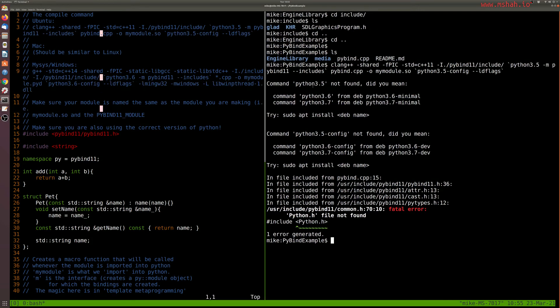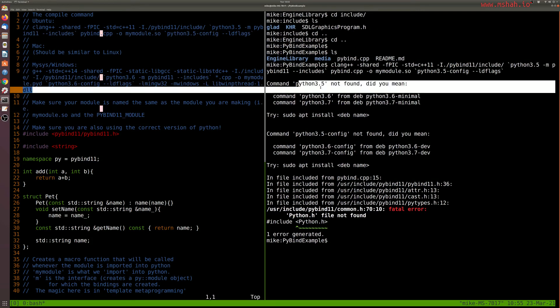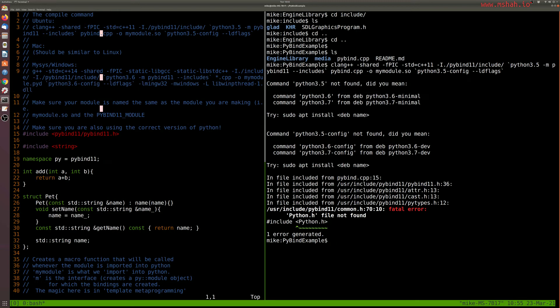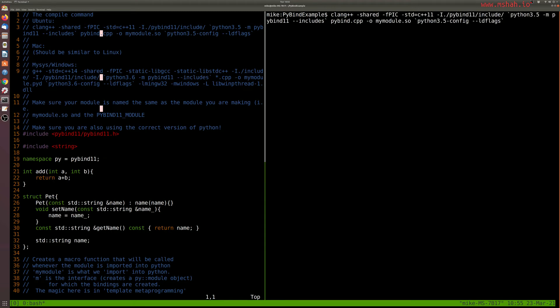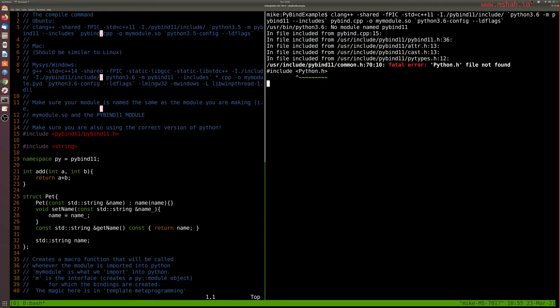And it's complaining about Python 3.5 here. So let's see if we even have Python 3.5 on the system. I do not. So I'm going to have to change some of these flags here to, well, let's try Python 3.6 or whatever associated version of Python that you have here.